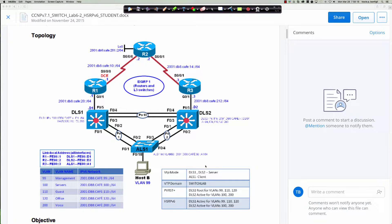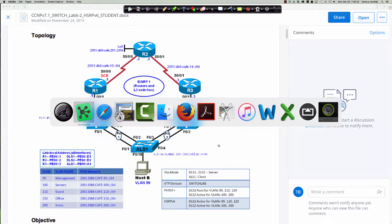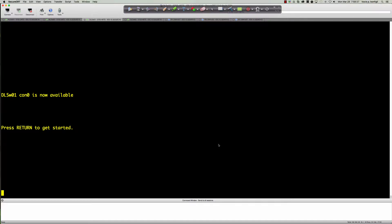All of the basic configuration is already done — all of the VLANs are already configured, all the VTP settings are fired up and ready to go. We are actually going to pick up on step six, which is what this lab is all about, and that is configuring HSRP v6 for IPv6, and we're going to pick up on DLS1.